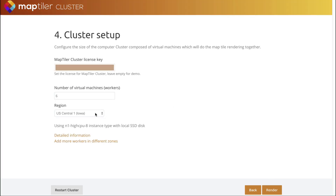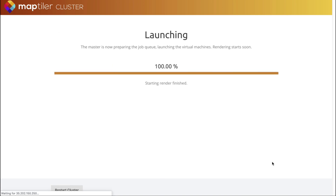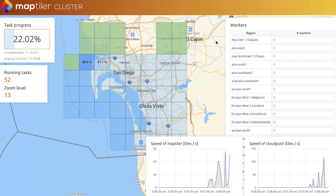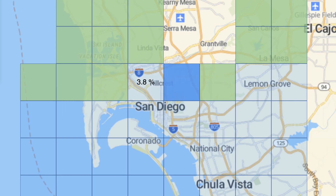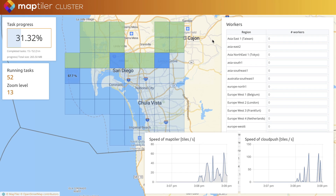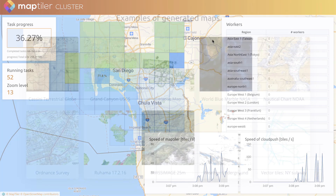Set up how the computers will work on the task and you can start. The whole workload is divided into smaller tasks for individual workers. They are supervised by a master computer which sends them another task when they are idle.